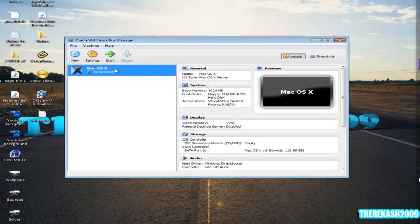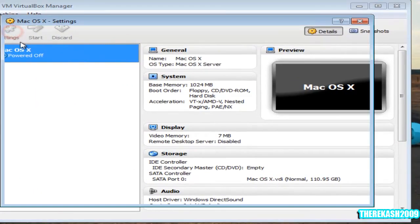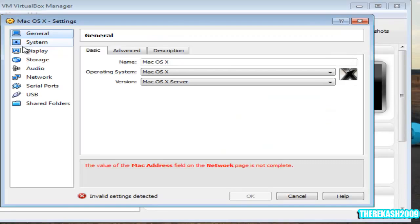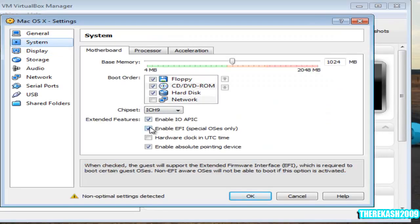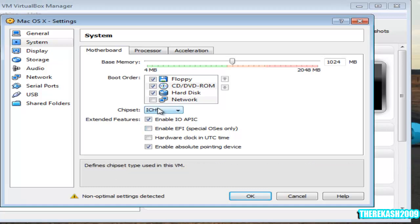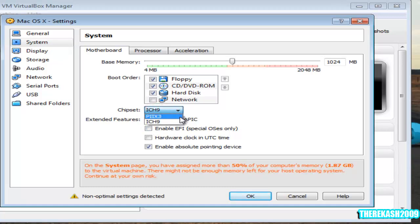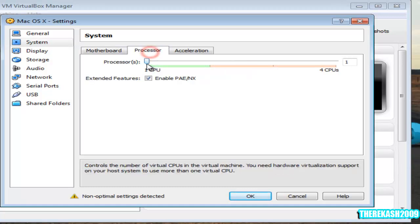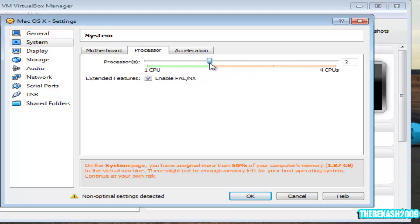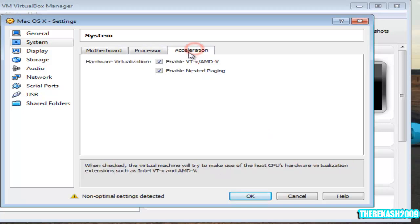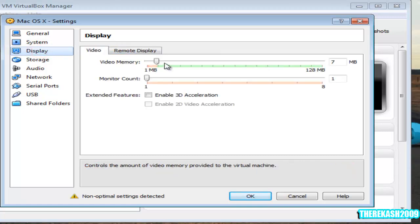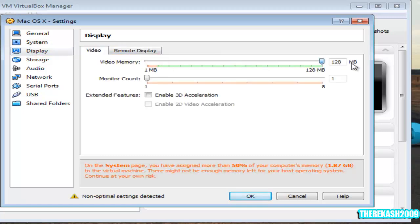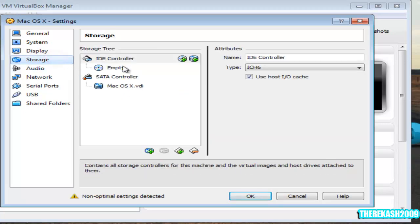Click settings, then come to system. Disable enable EFI. The chipset should be set to PIIX3. The processor should be up to how much you could give. Hardware virtualization, make sure you have enable VT-X/AMD-V selected and nested paging. Come to display and give it the most you could that you're allowed, then click enable 3D acceleration.